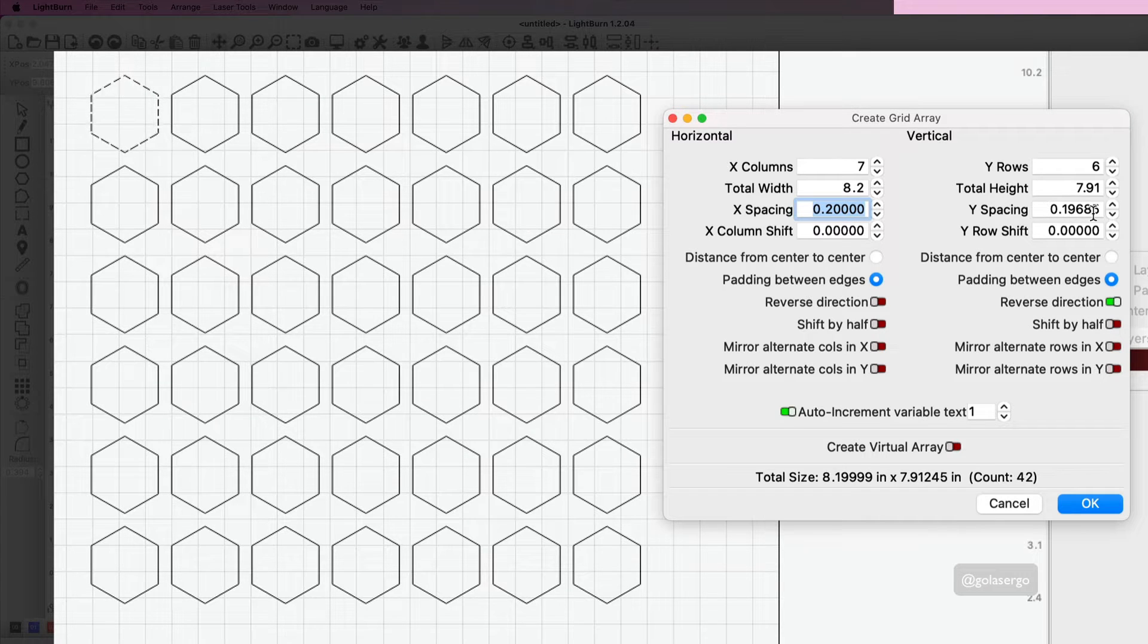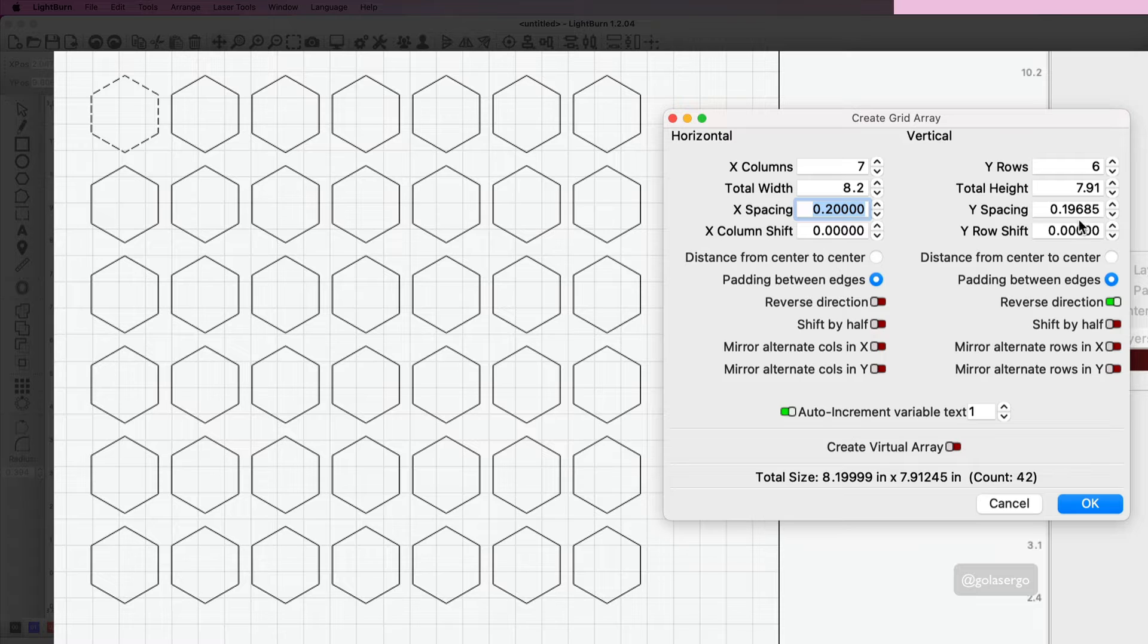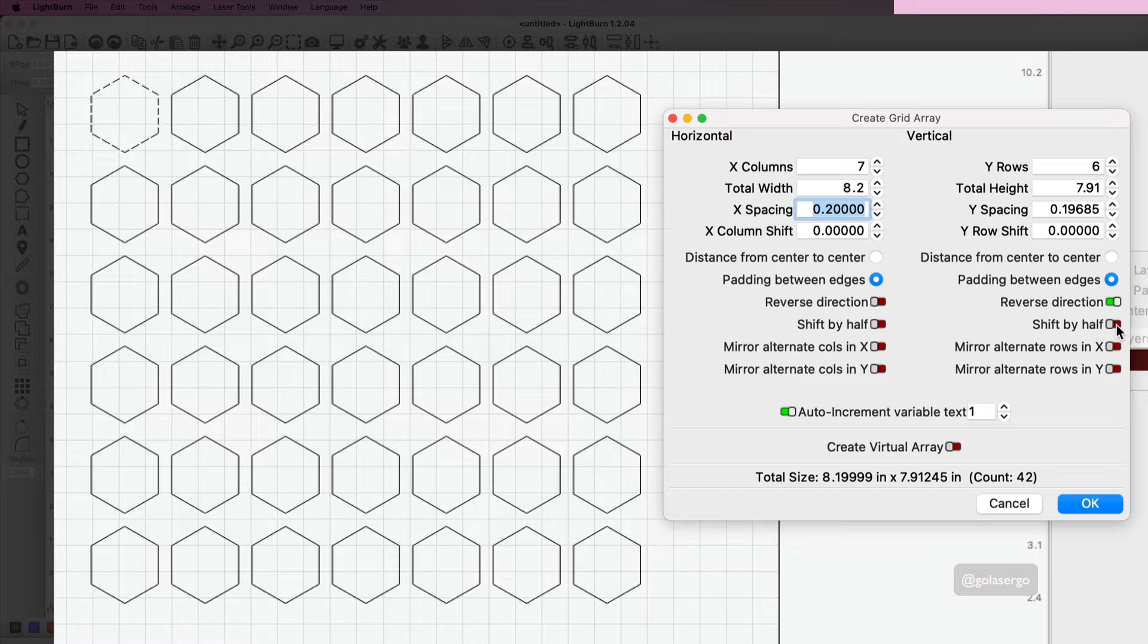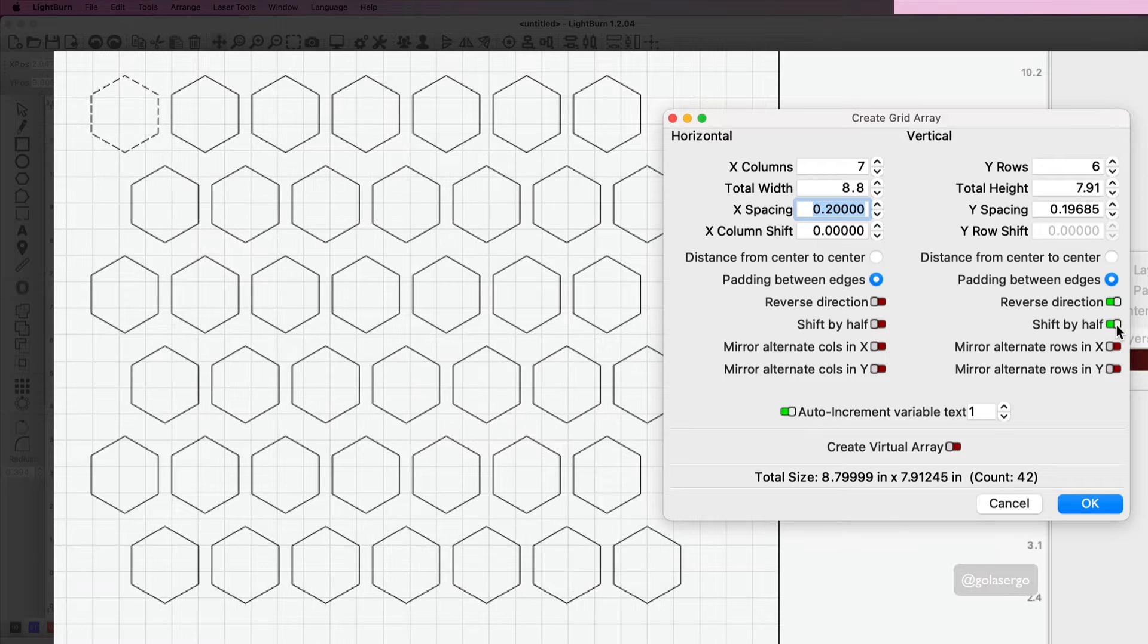Then the y spacing—I'm just going to leave that for a second, because what I'm going to do is shift by half. So I'm just going to select that and watch what happens. You can see now it's shifted across, which is exactly what we need.